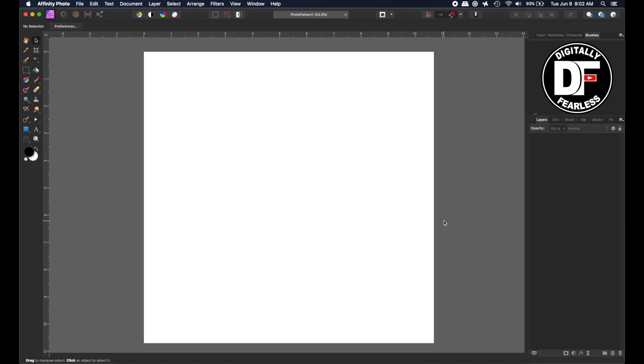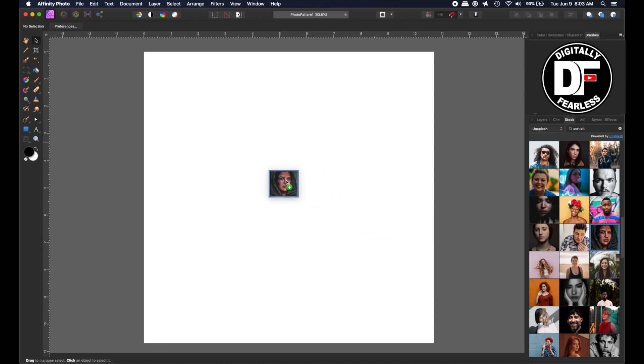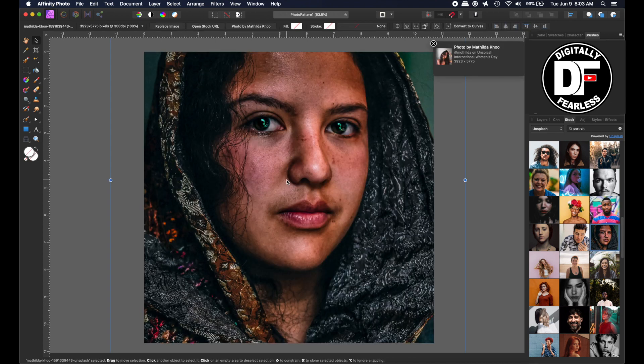The first thing I did is I created a square document and next I am going to stock photos and I typed in portrait in Unsplash. I like this one right down here so I am going to drag it in and let it go in there and the photo is by Matilda Koo as you can see right here.